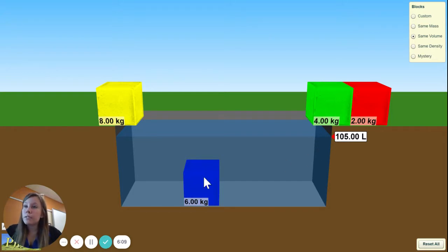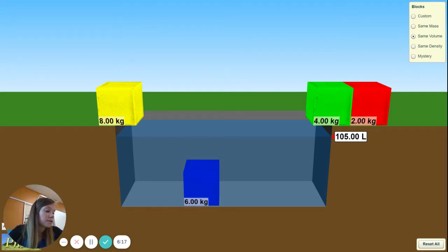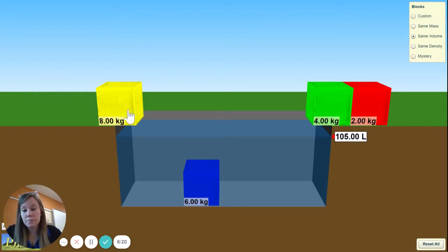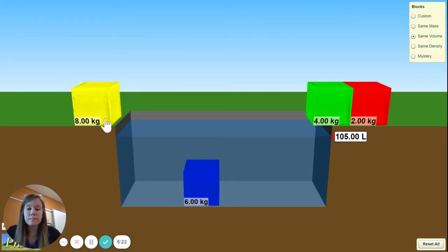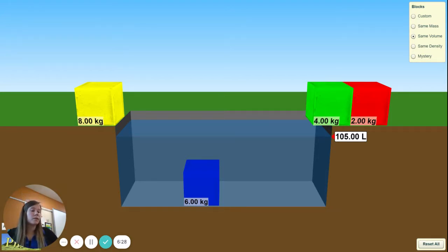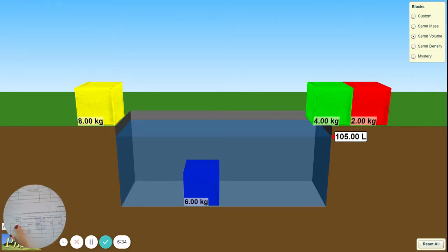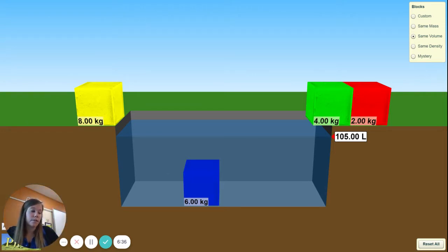Take our mass, which is 6, divided by 5 to get our density. Did it float? No. So your density for that one was 1.2 kilograms per liter, and that one is already filled in. The blue block is already filled in, so you did not need to fill in anything for that one.